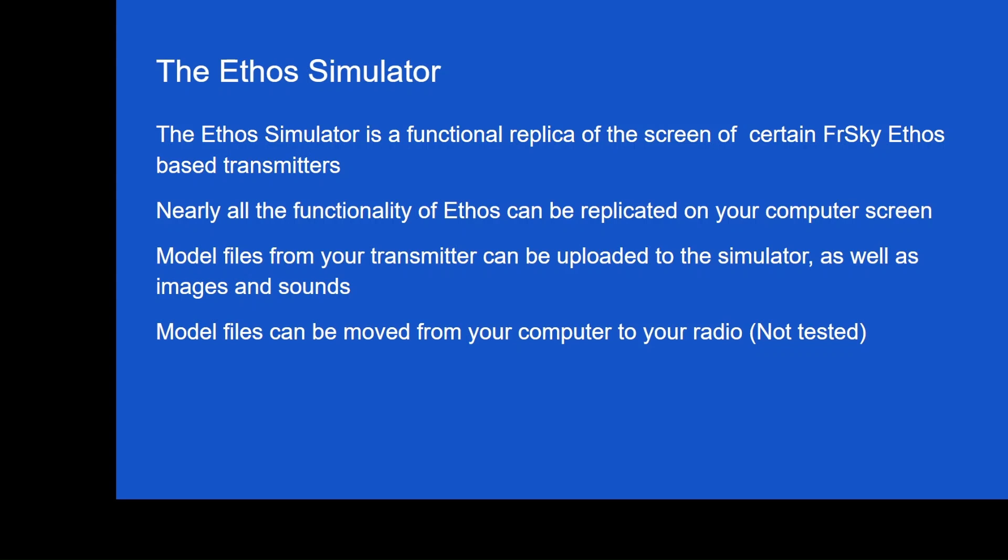The Ethos Simulator is a functional replica of the screens of certain FreeSky Ethos-based transmitters. So we have pretty much all the tandem and twin transmitters. And I believe at one point, we even had some of the Horus transmitters. Horus transmitters stopped working with Ethos after version 1.5.19. That was because there was an issue with the RF board. It was incapable of taking the new firmware.